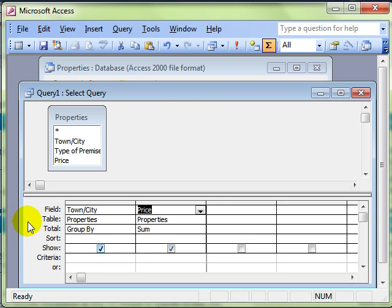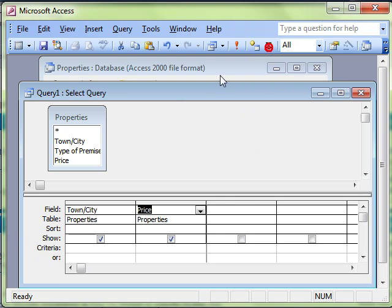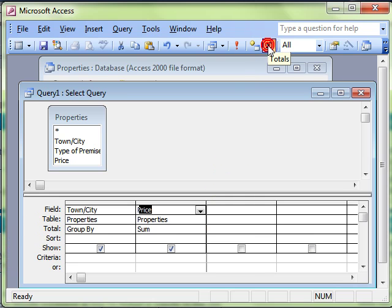We can switch it on and off using the totals icon on the icon bar or the toolbar. Clicking it once, it switches on the totals row. Clicking it again, it switches the totals row off. We need the totals row on.